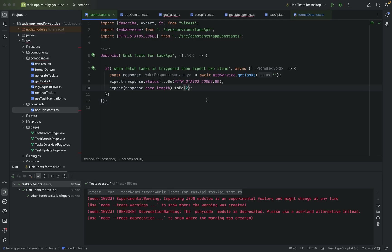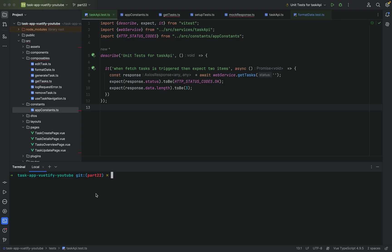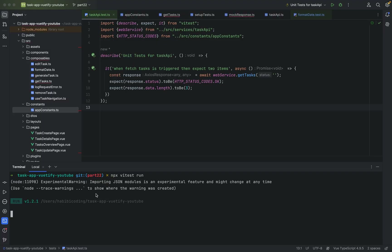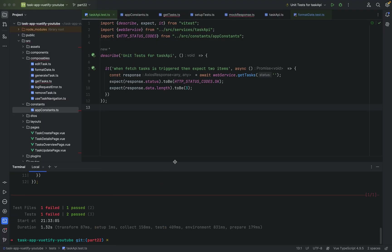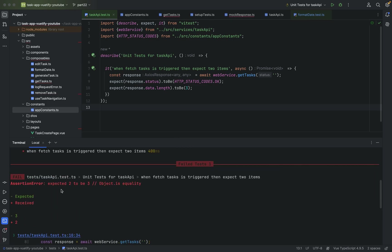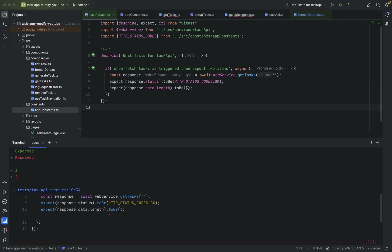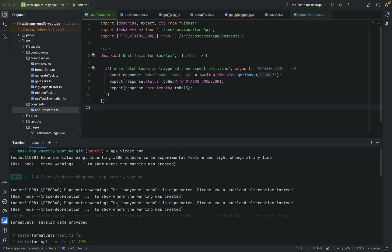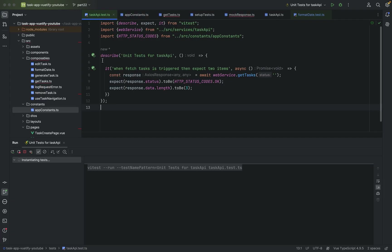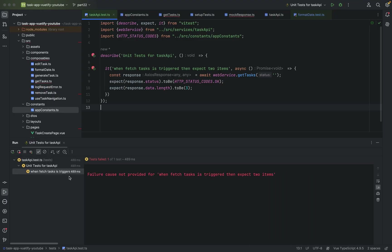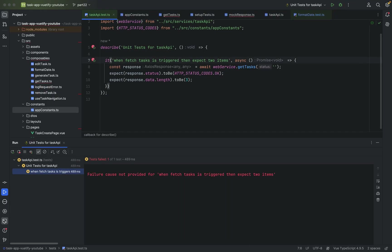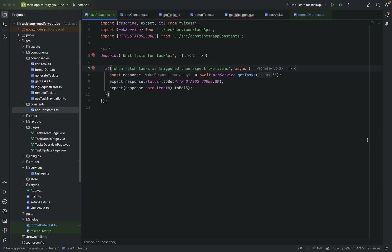Let's run this. If you change the expected length to 3, that should fail. Let me show you another way — run npx vitest run. As you can see, it should be 2, not 3. Always run tests from the terminal — it's better. And as you can see, that works.